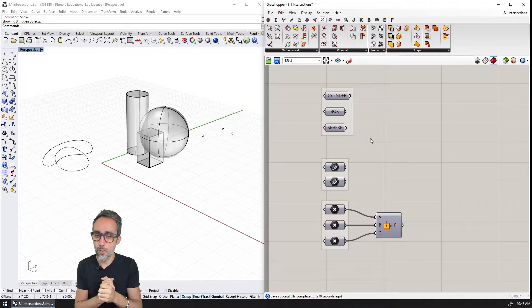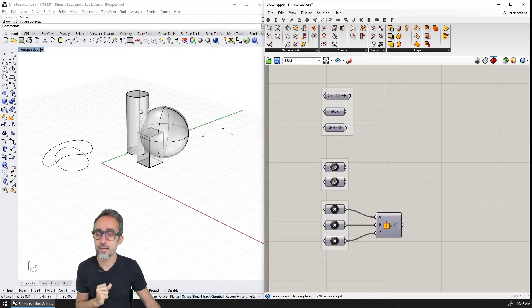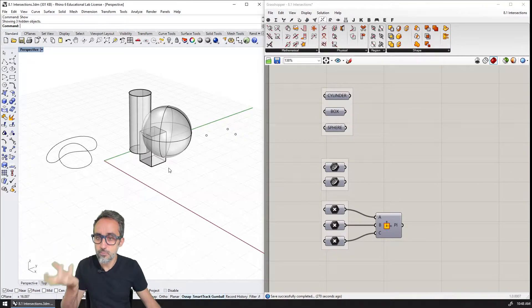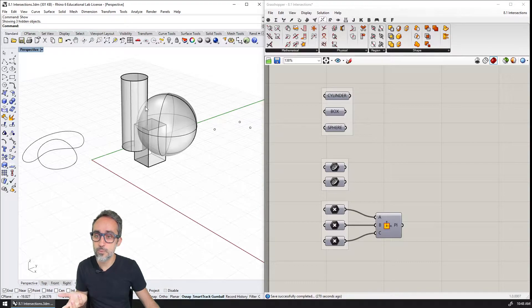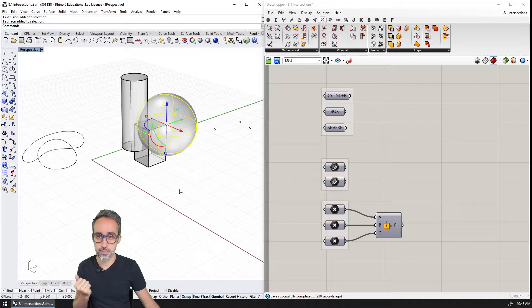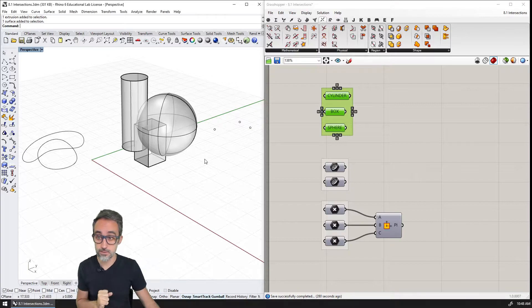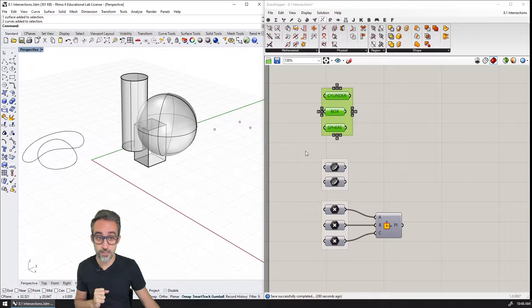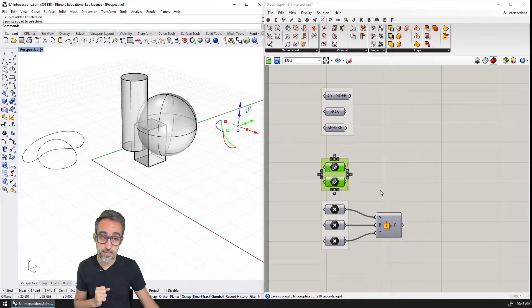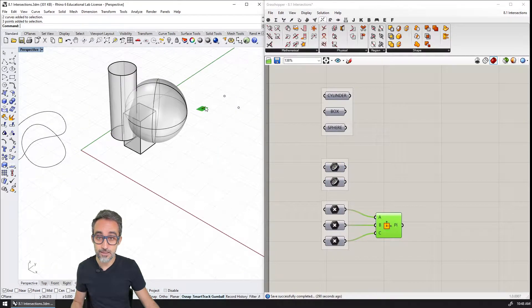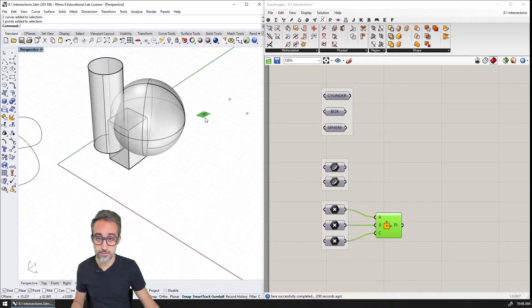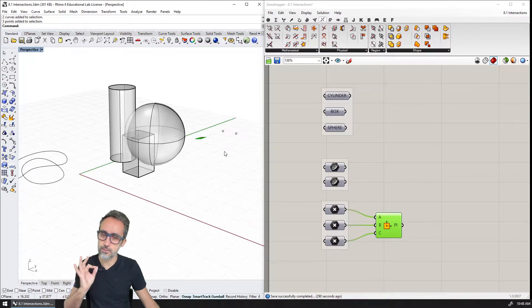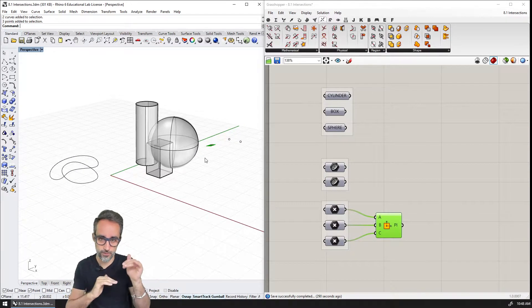So I have a Rhino file that has here three solids, three boundary representations: a cylinder, a box and a sphere that I have imported here in Grasshopper. Then I also have two curves that I have brought into Grasshopper, and three points that I'm going to use to define a plane in three dimensional space. I'm going to have the points so that I can move the plane a little bit and play with its orientation.